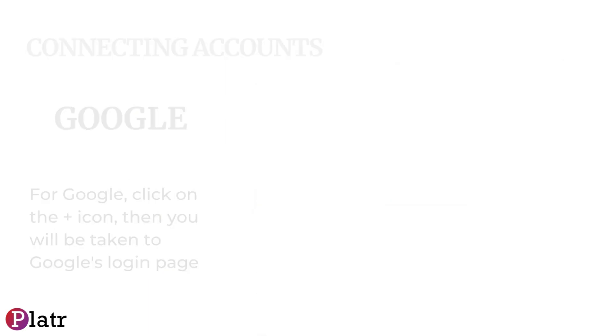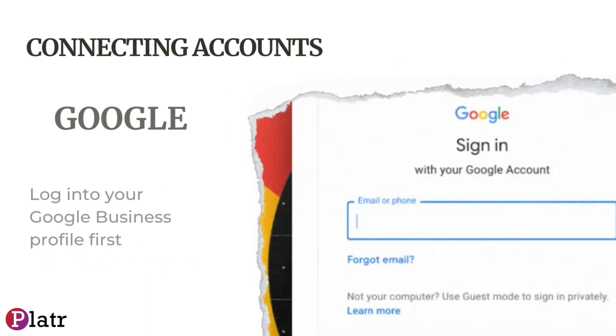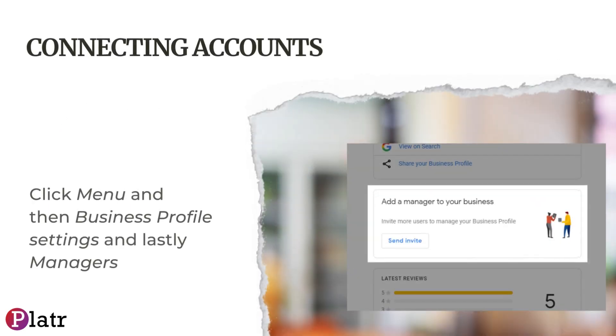Then you will be taken to Google's login page. Log into your Google Business Profile. First, click Menu, and then Business Profile Settings.